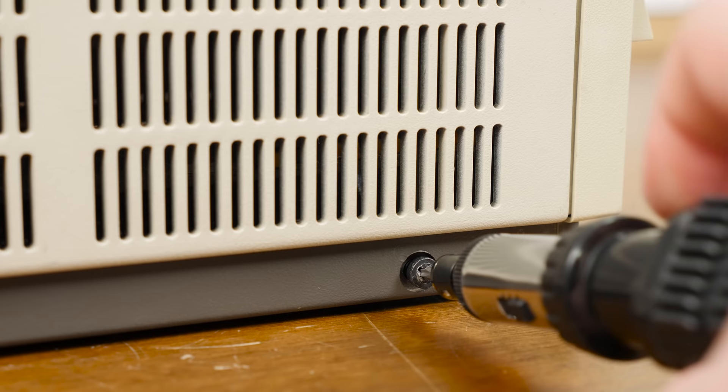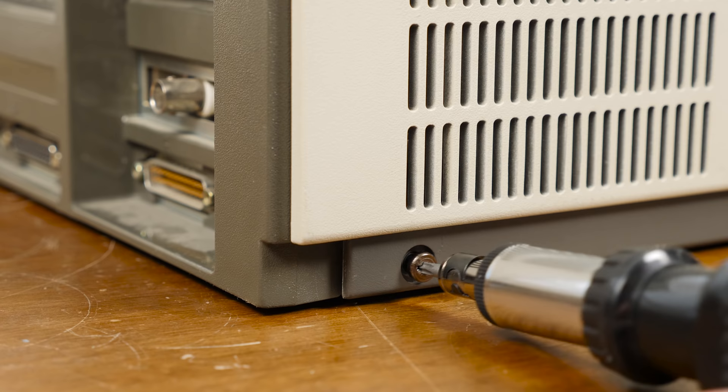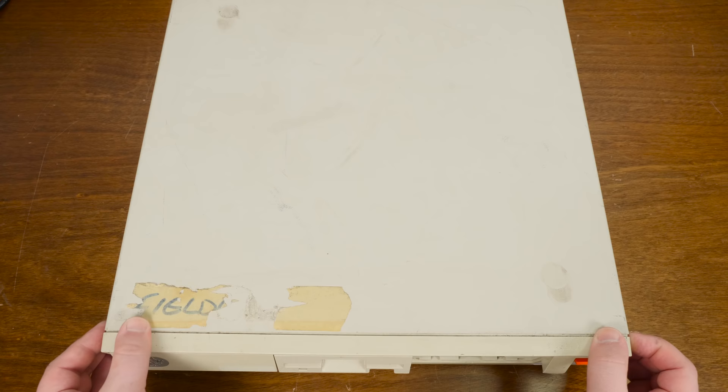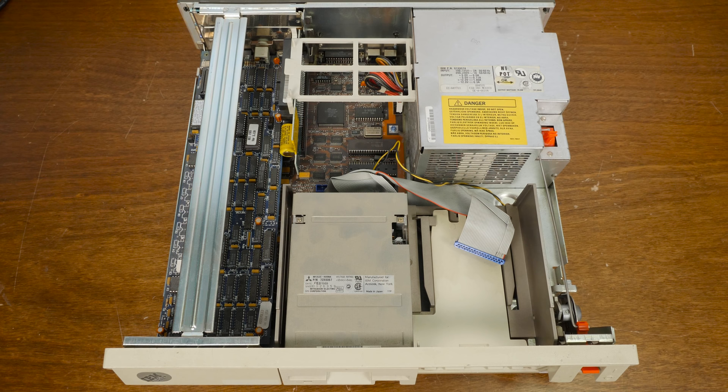Getting inside the Model 30 is pretty simple, all you need is a Torx head screwdriver with the correct head size. There are four of these screws around the edges of the case. Once they're undone they actually don't come out of the case, which is kind of nice. They just sort of dangle in there and they're spring-loaded. Then the top of the case just slides off, and yes, this is all plastic.